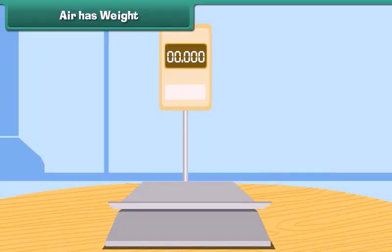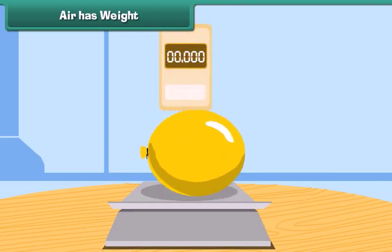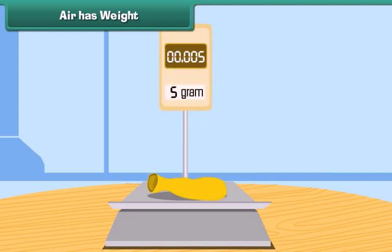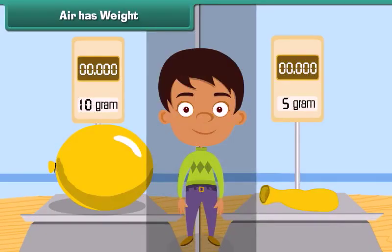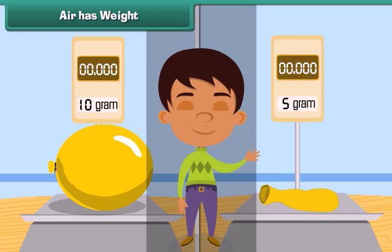Air has weight. Take an inflated balloon and weigh it. Now remove the air and deflate the balloon, then weigh it once more. The balloon had more weight when it was inflated. This proves that air has weight.